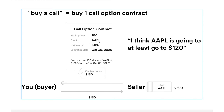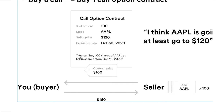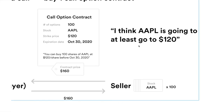You also define the stock, what the strike price is — say $120 — and what the expiration date is. By buying this call option contract, you could buy 100 shares of Apple at $120 per share — the strike price — before the expiration date. So by buying this call option, you're probably thinking Apple is going to go up, go above at least $120, the strike price.